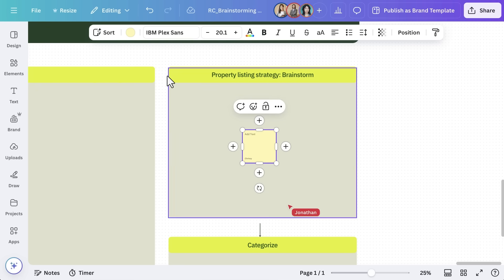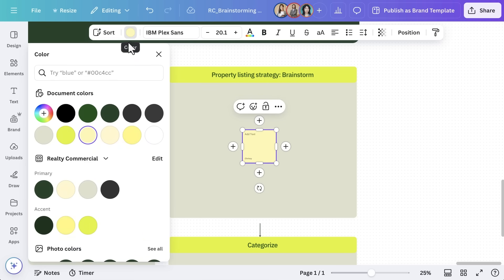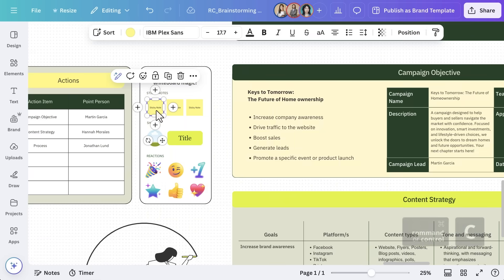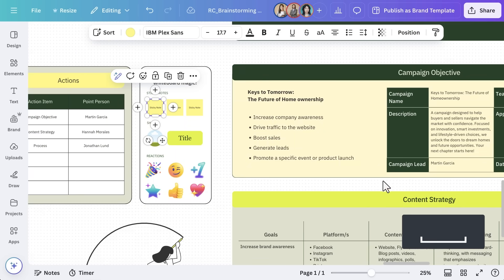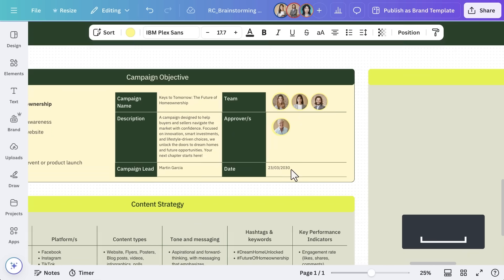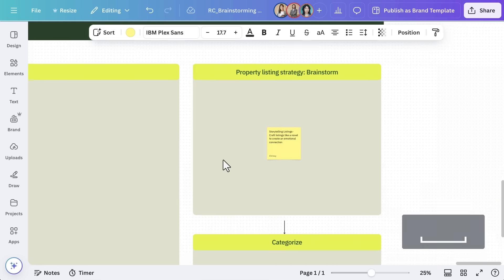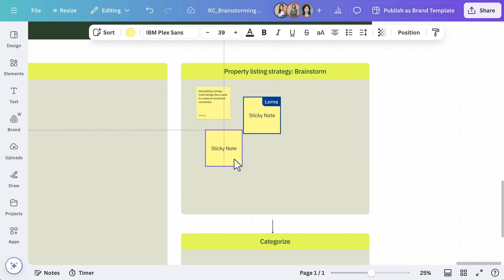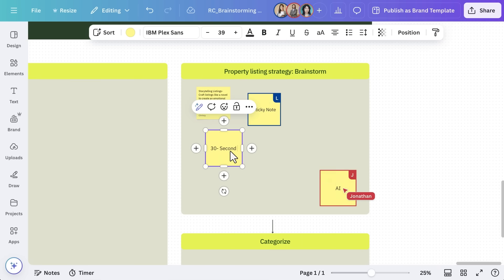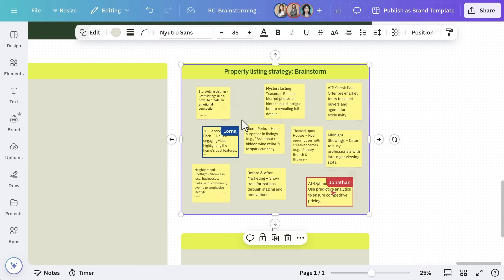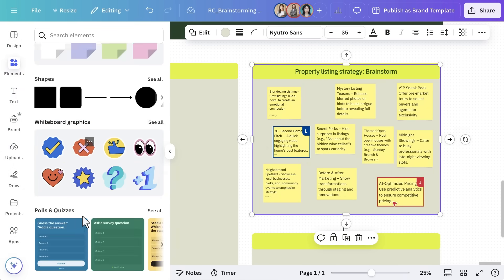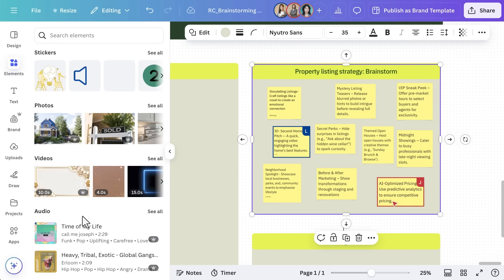You can resize, change colors, and type in ideas. The template we've chosen already has Sticky Notes ready to copy and drag to our whiteboard. For visuals, go to Elements, and you can easily add images, icons, or charts.